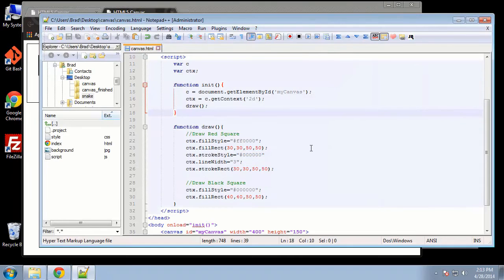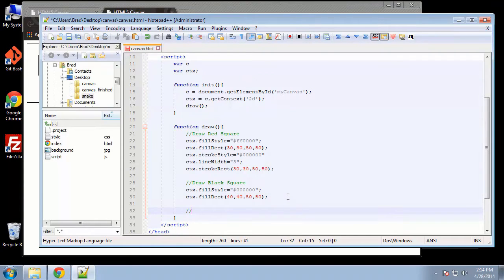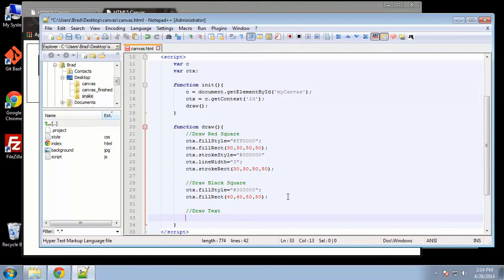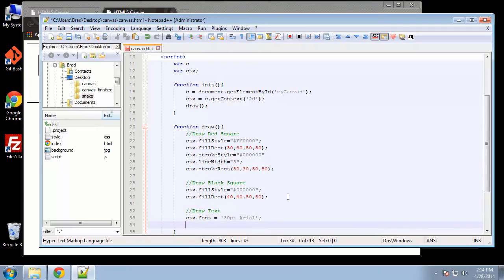Next thing we want to do is text. Underneath our black square we'll say draw text, and take the CTX object and set the font. We can say CTX dot font, and we'll set that equal to 30pt Arial. That's just going to set the font.